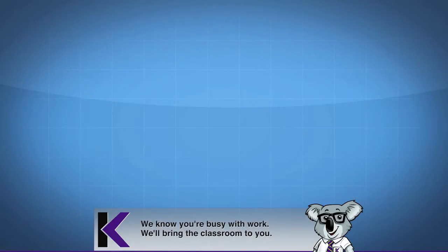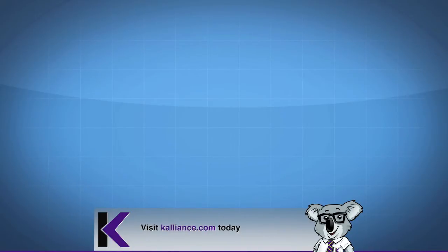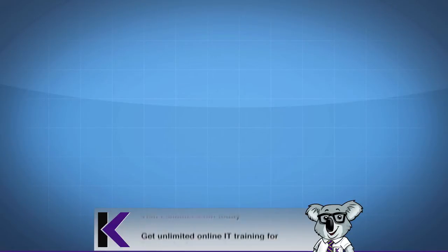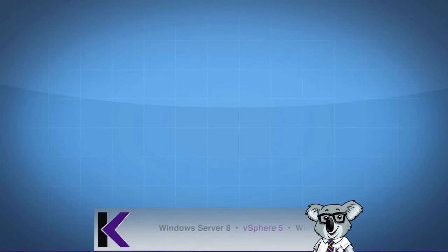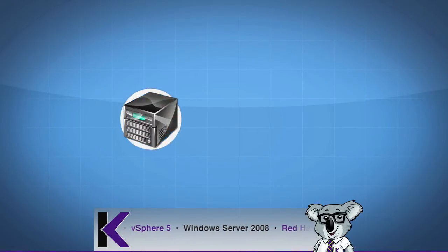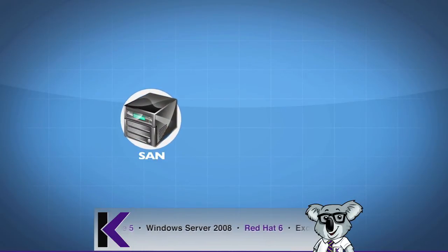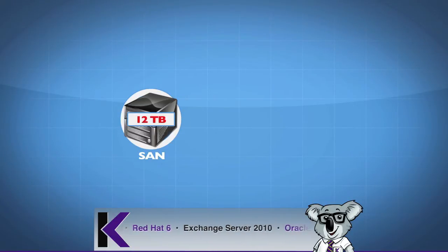What we're having to do is break up a large storage device. Let's say that this is a SAN that contains 12 terabytes of storage.